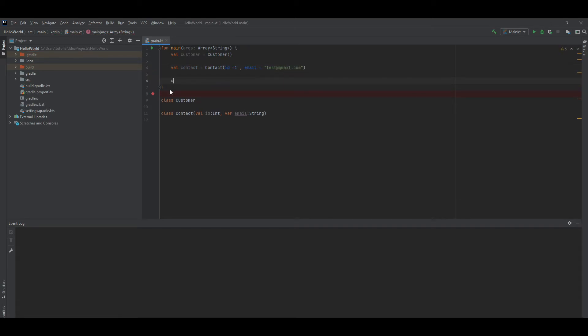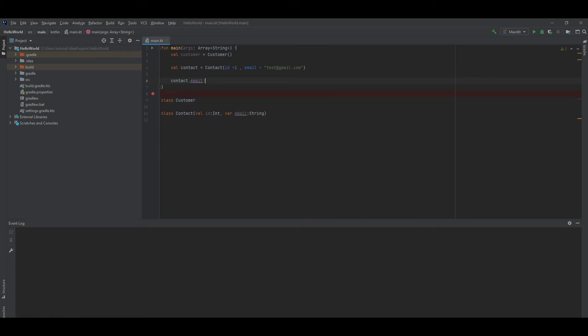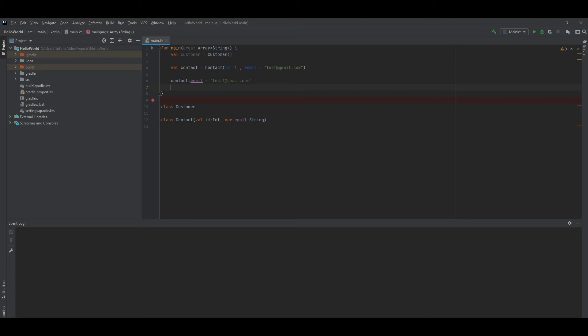Let's update contact email to test1 at gmail.com. So that's how you create classes in Kotlin.